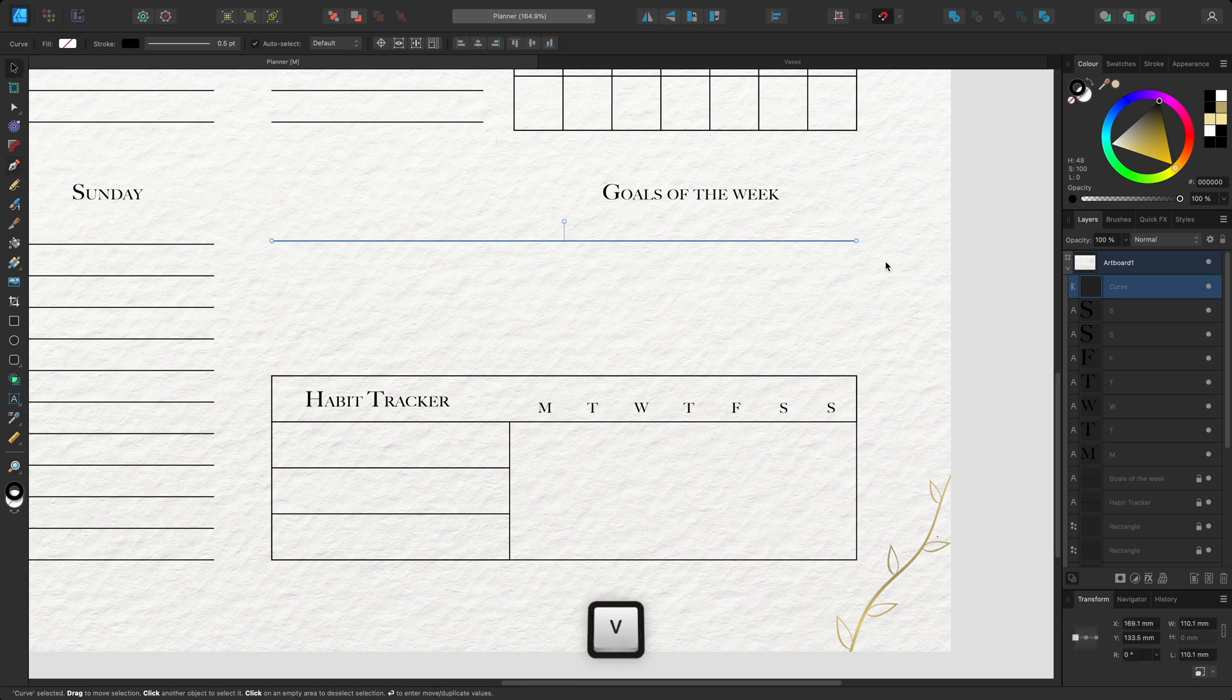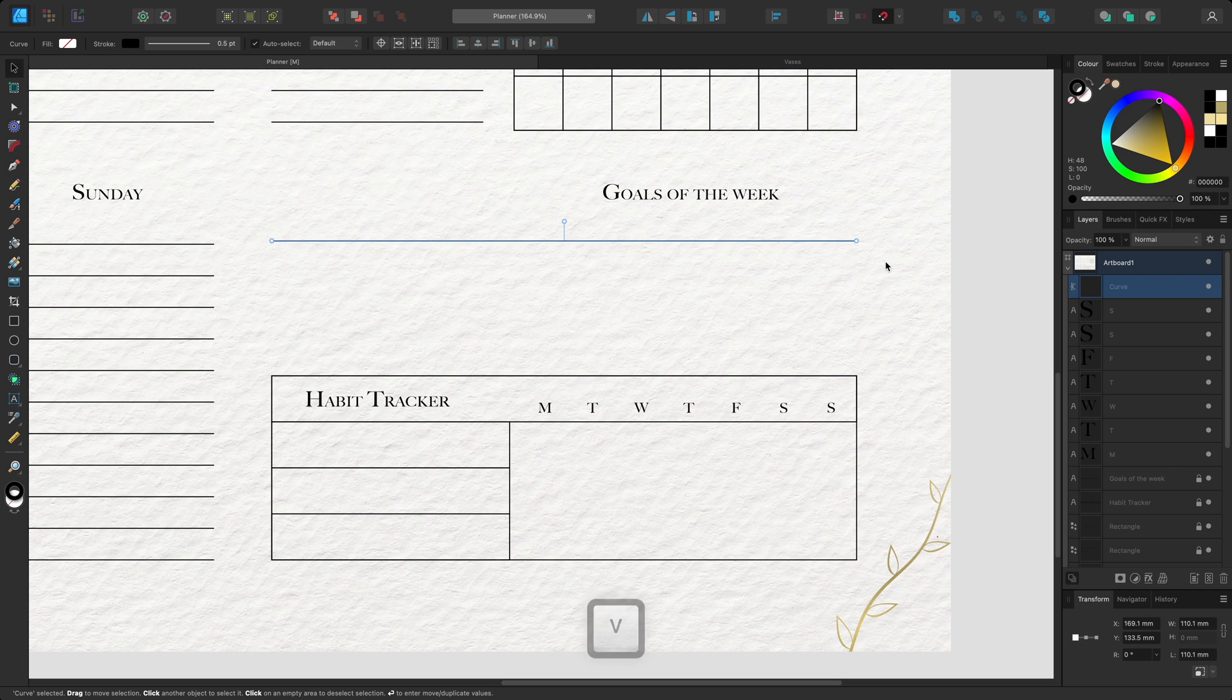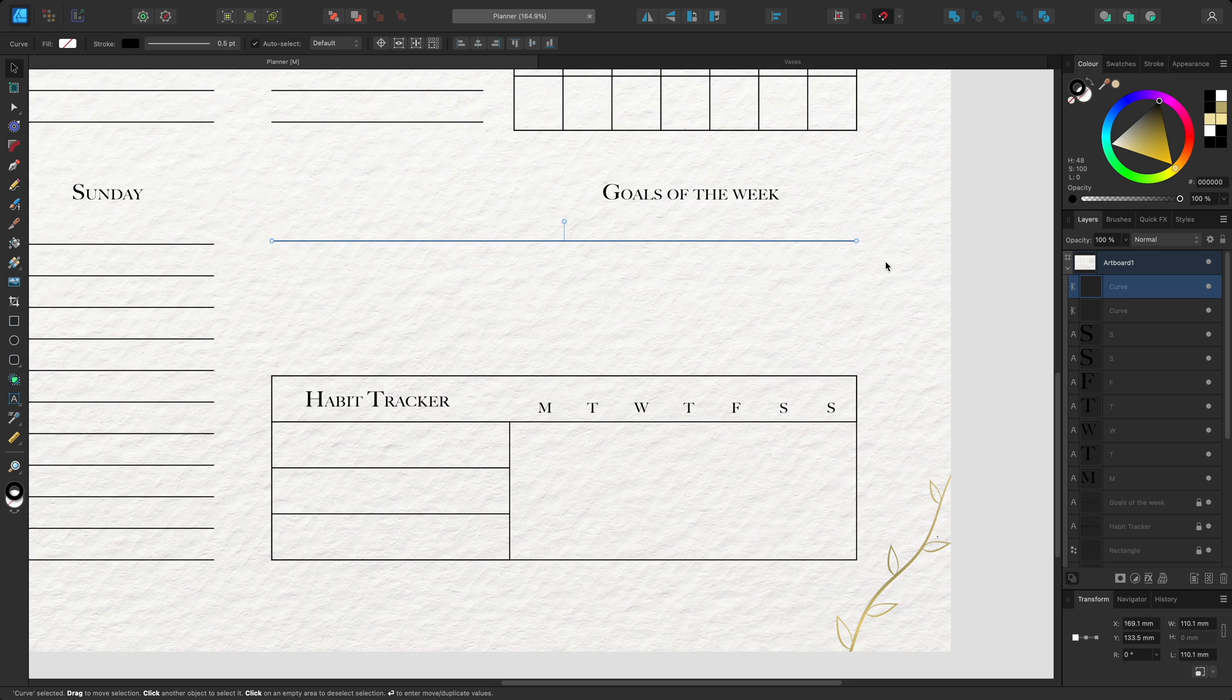Now I'll press V to switch to the move tool and duplicate this line using CMD and J on Mac or CTRL and J on Windows. I'll position it below the first curve.